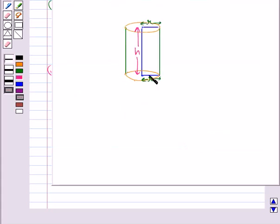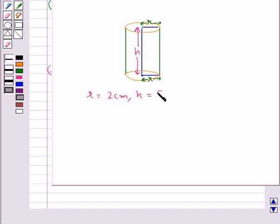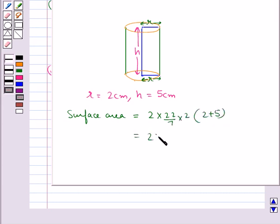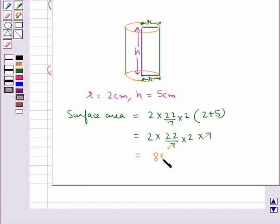Consider this right circular cylinder. H is the height of the cylinder and R is the radius of the base. Suppose R is equal to 2 cm and H is 5 cm. Then the surface area of the cylinder is equal to 2 pi R into R plus H, that is equal to 2 into 22 upon 7 into 2 into 7, so this equals 88 cm square.